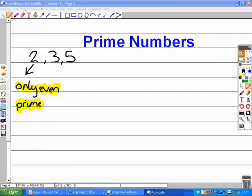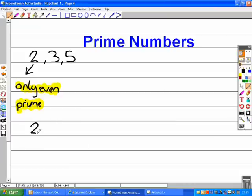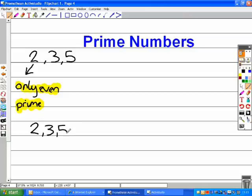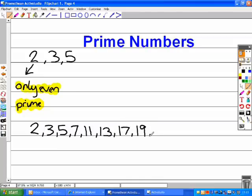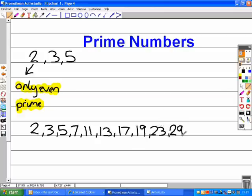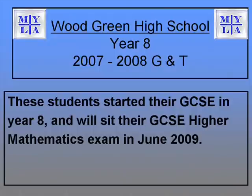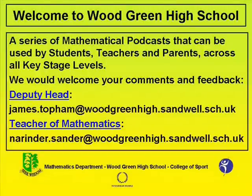Let's take the first ones up to thirty. Two, three, five, seven, eleven, thirteen, seventeen, nineteen, twenty-three, and twenty-nine. Thank you.